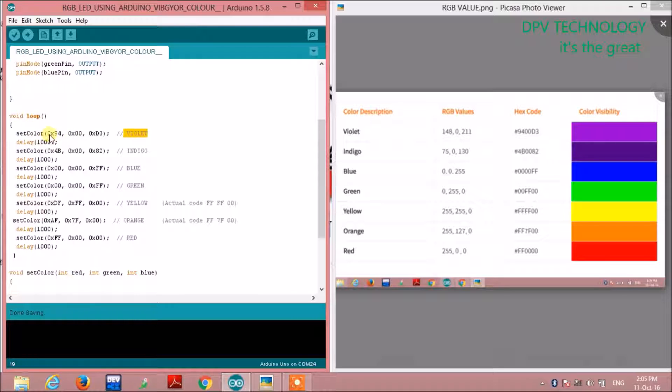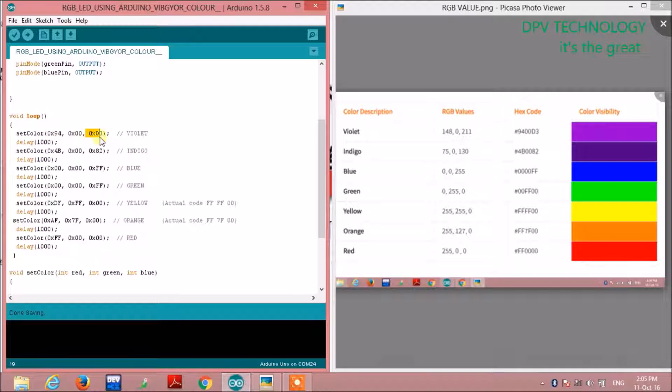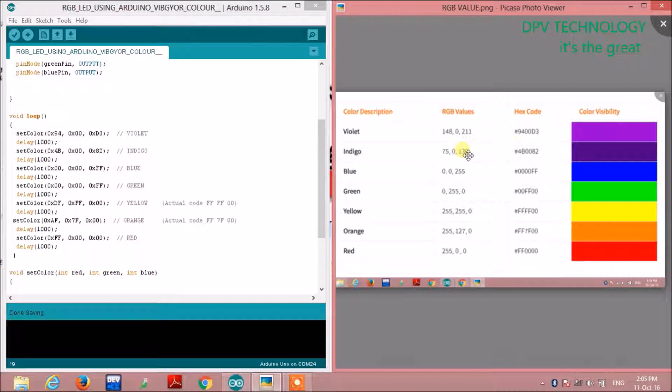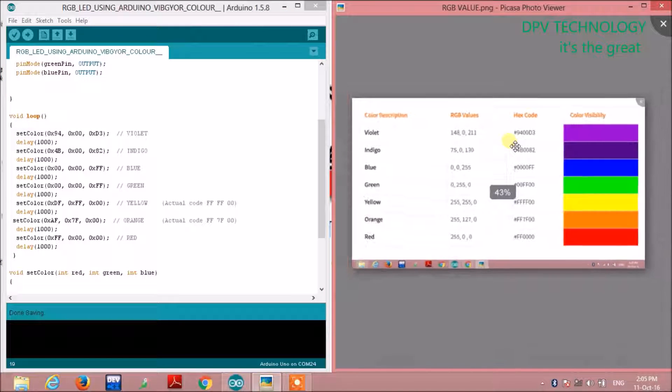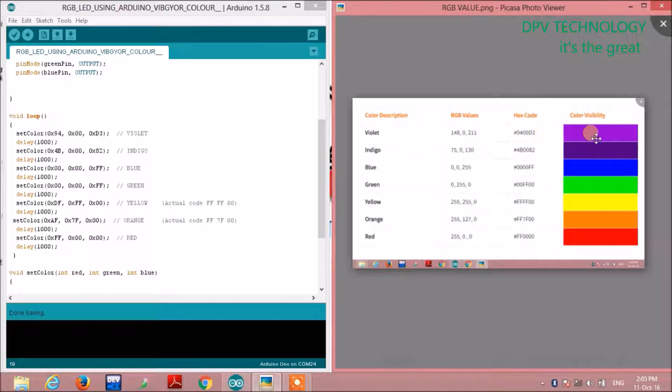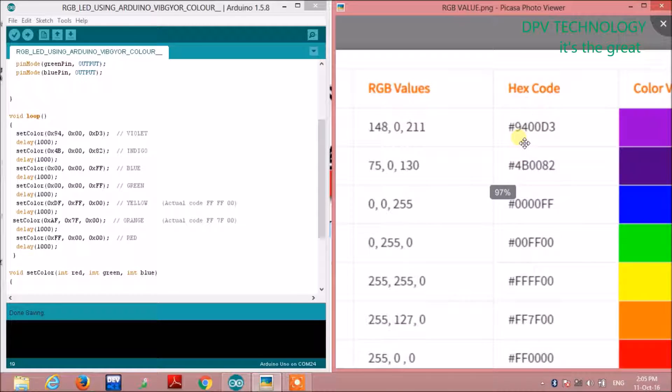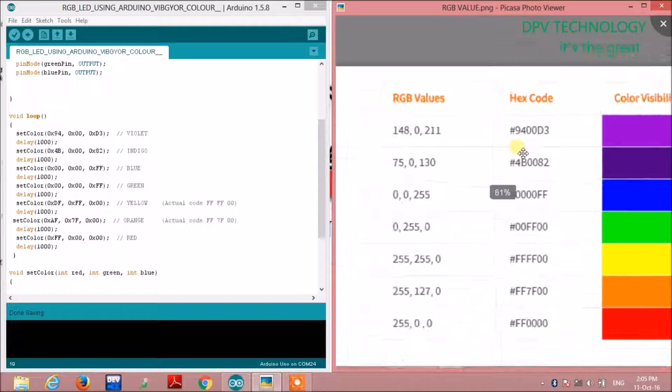That is, red, green, and blue values for violet color. You can see from the chart that these are given in hexadecimal number system.